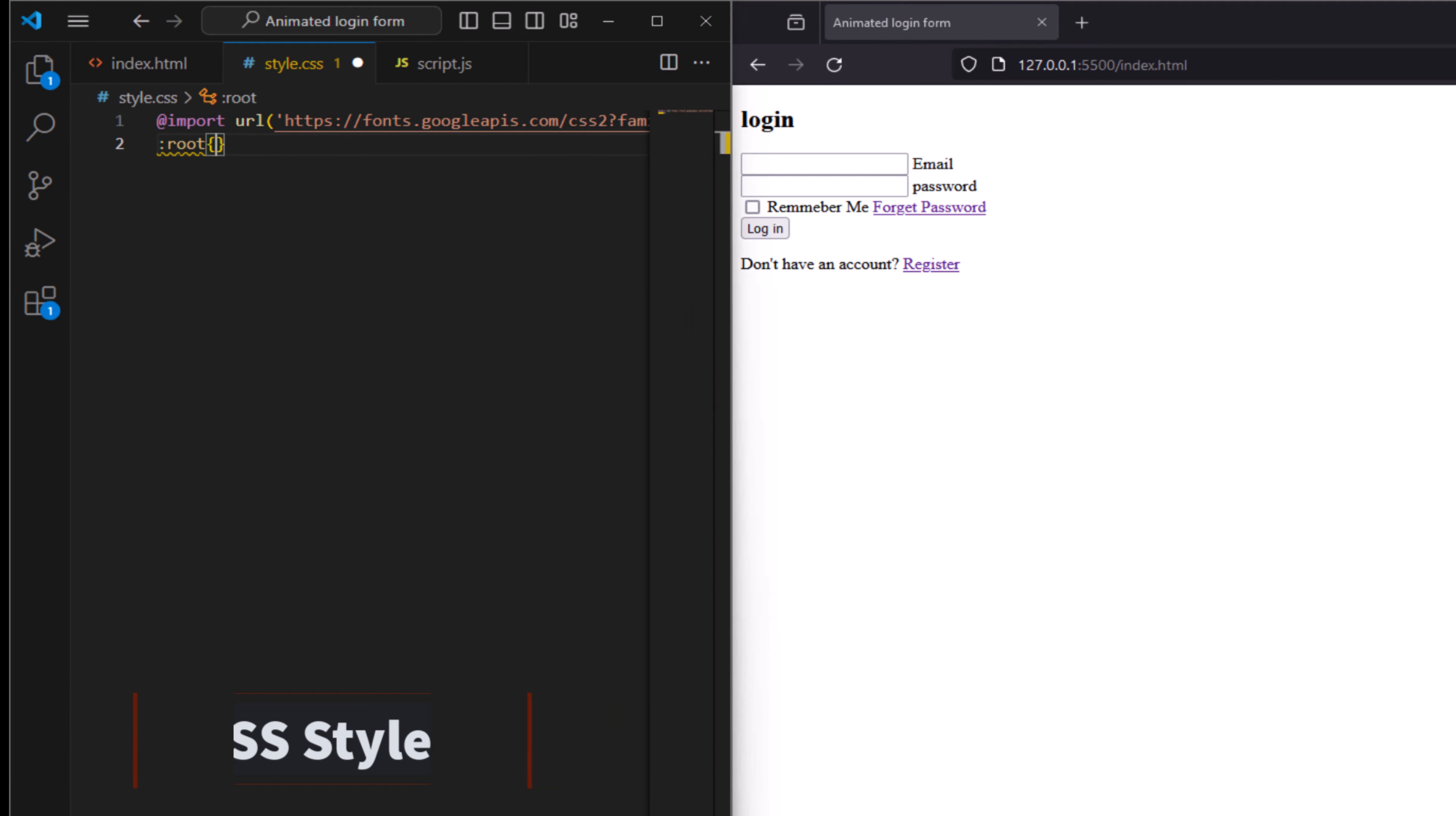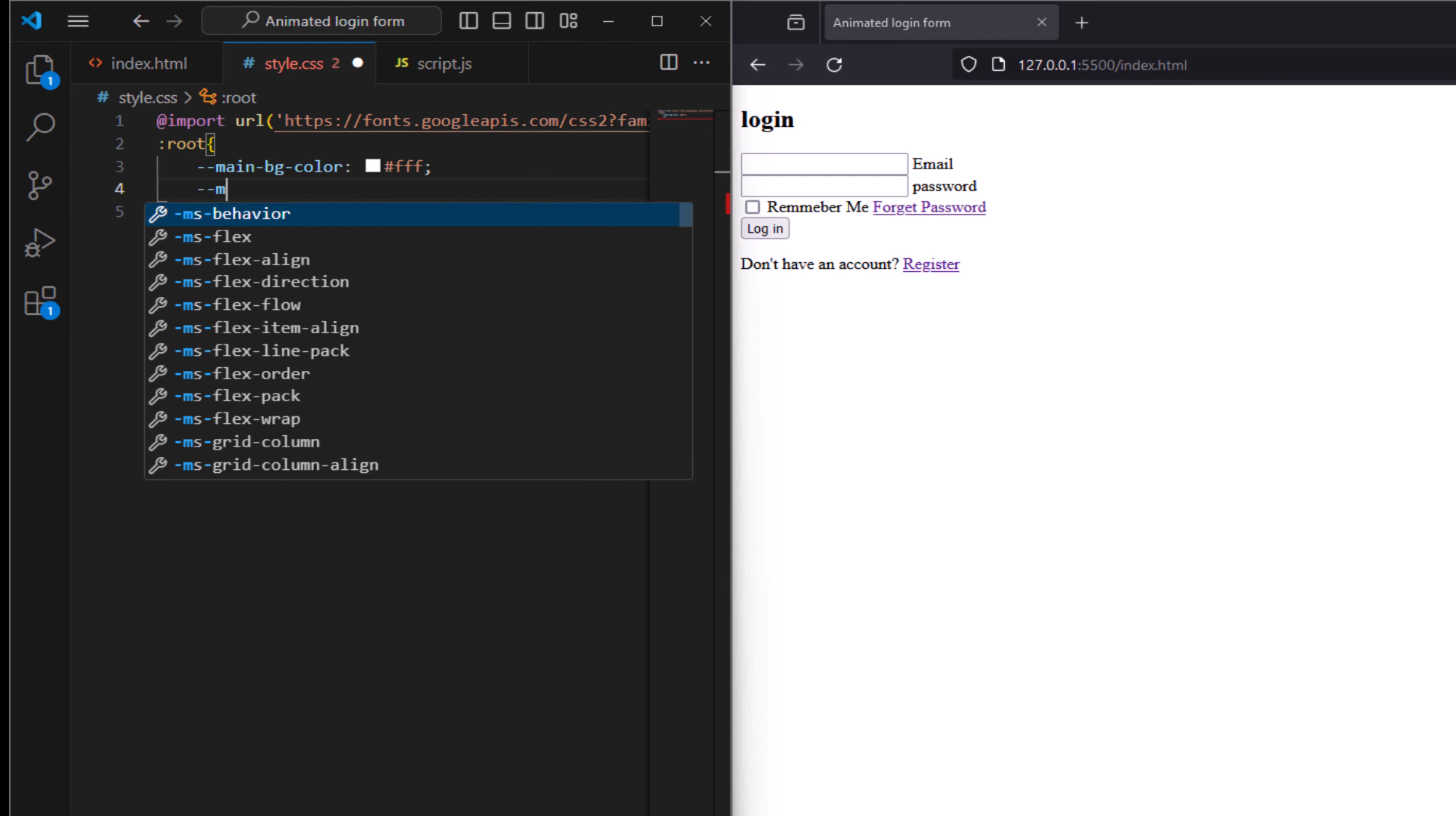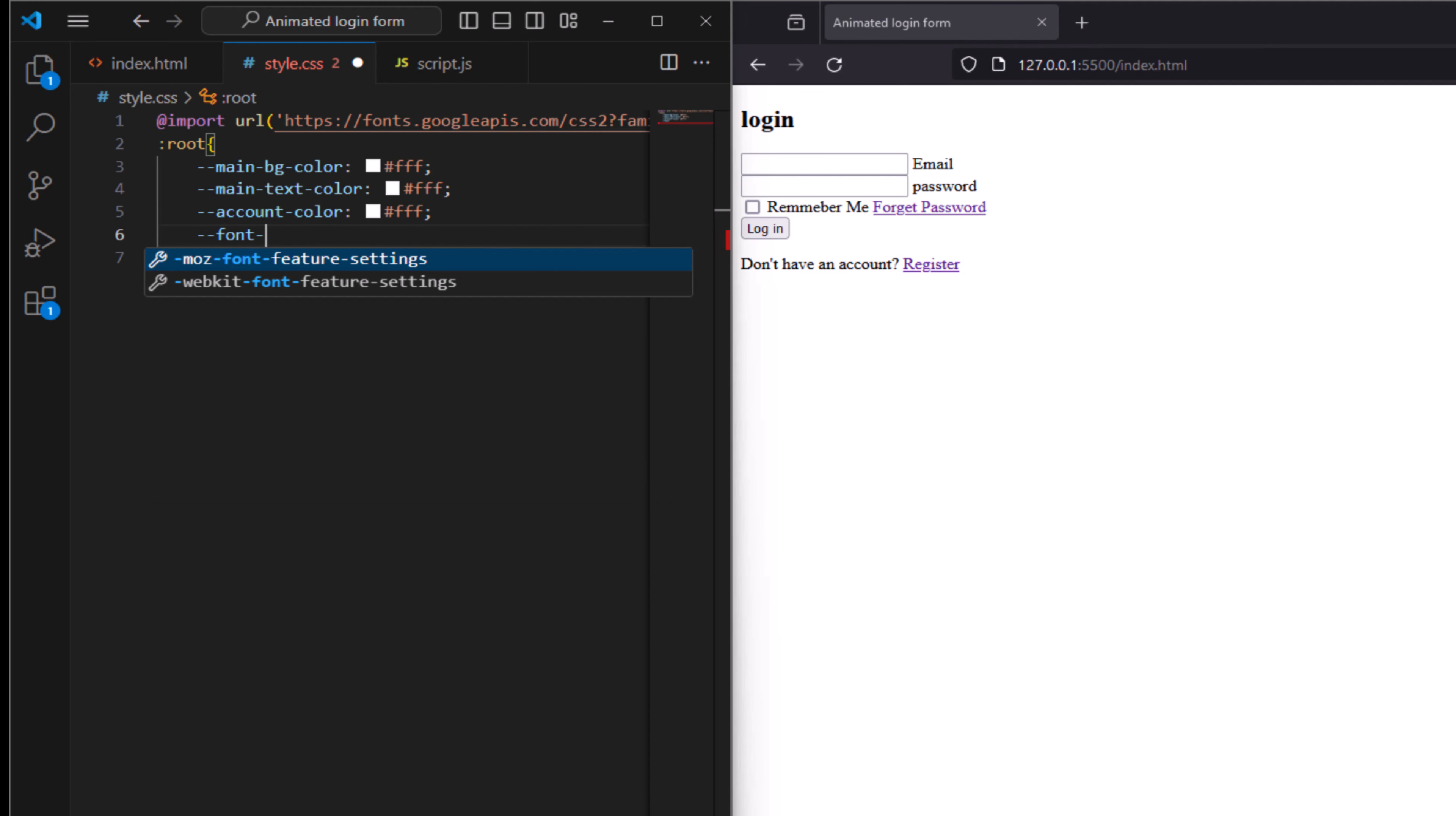Root and main background color, let's say bg to have white, and text color to be white as well. Accent color. And add font family to have Poppins, sans-serif.